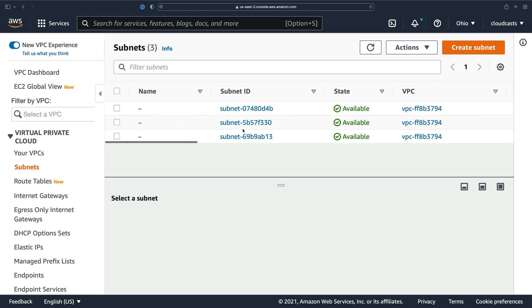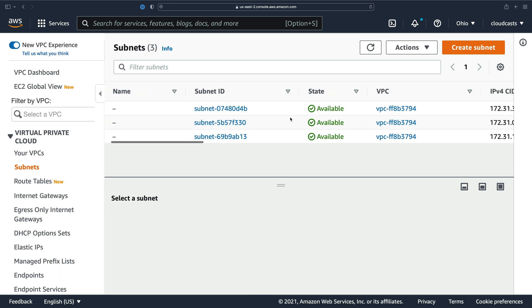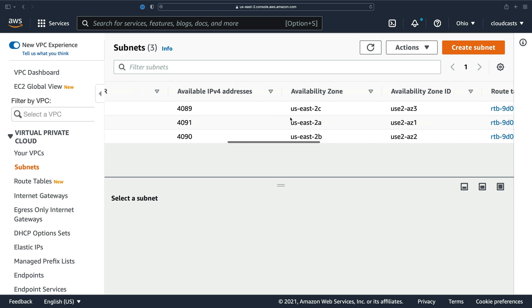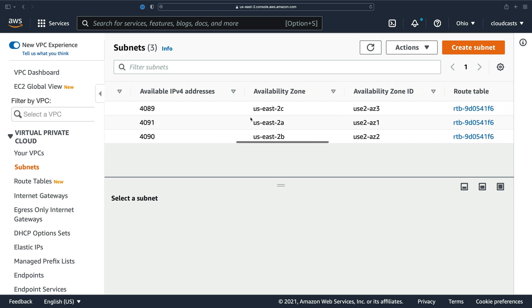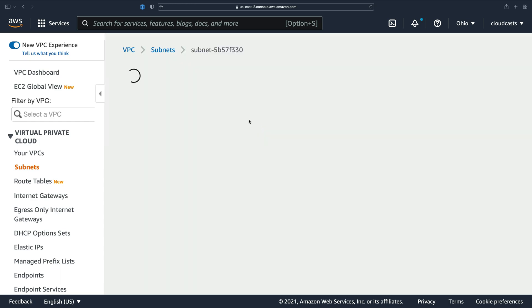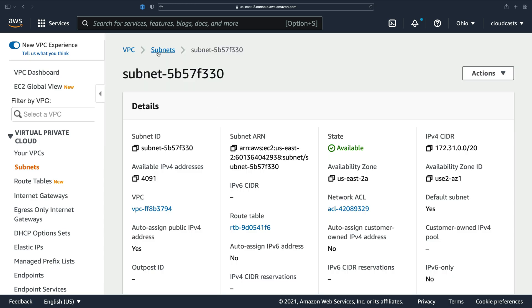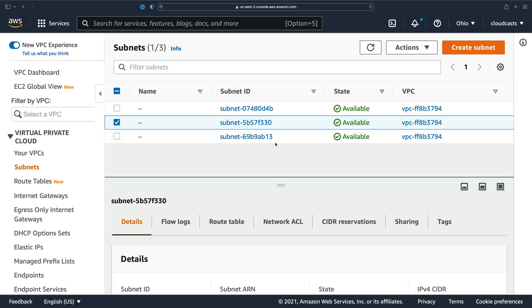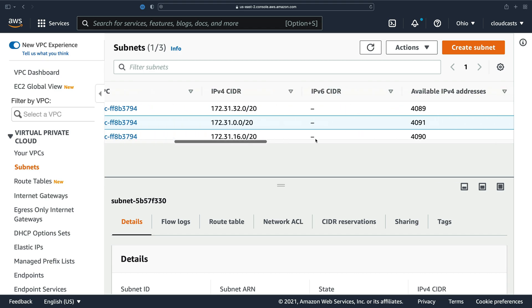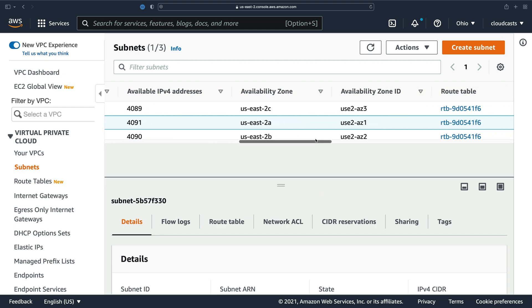That means our resources such as our server and our database and our cache are each going to be in a subnet. Because subnets are specific to an availability zone, that also means we will technically be selecting which availability zone those resources are inside of by setting what subnet a server or a database or cache or anything that connects to the network resides inside of.